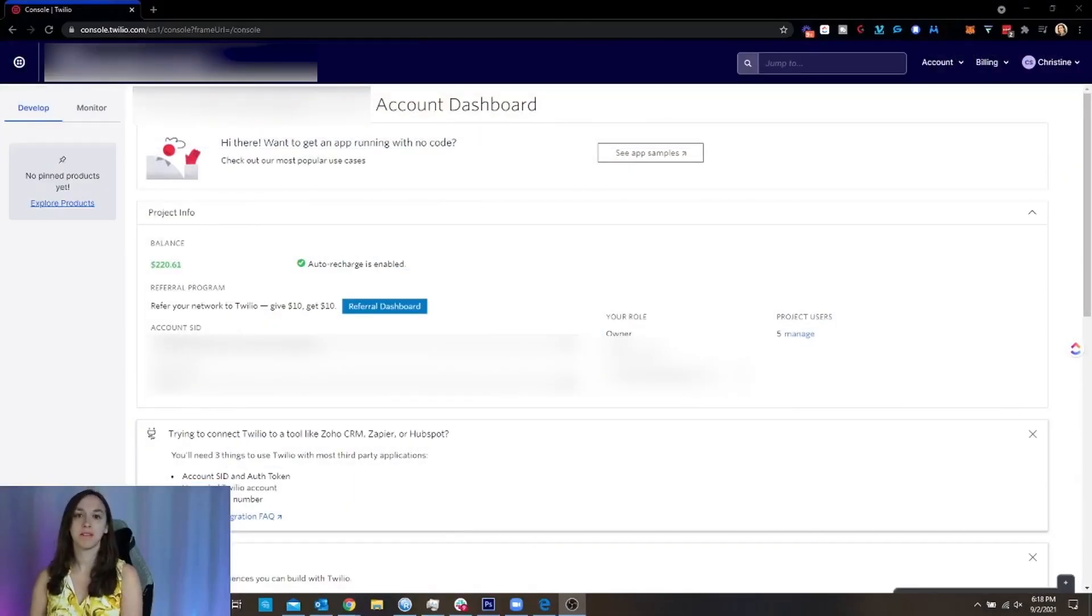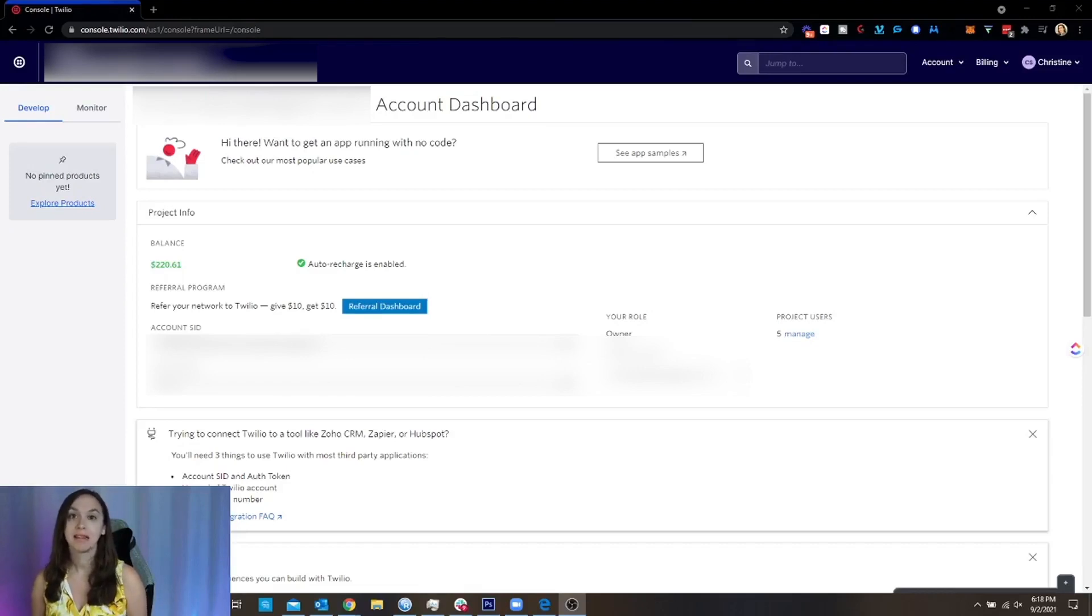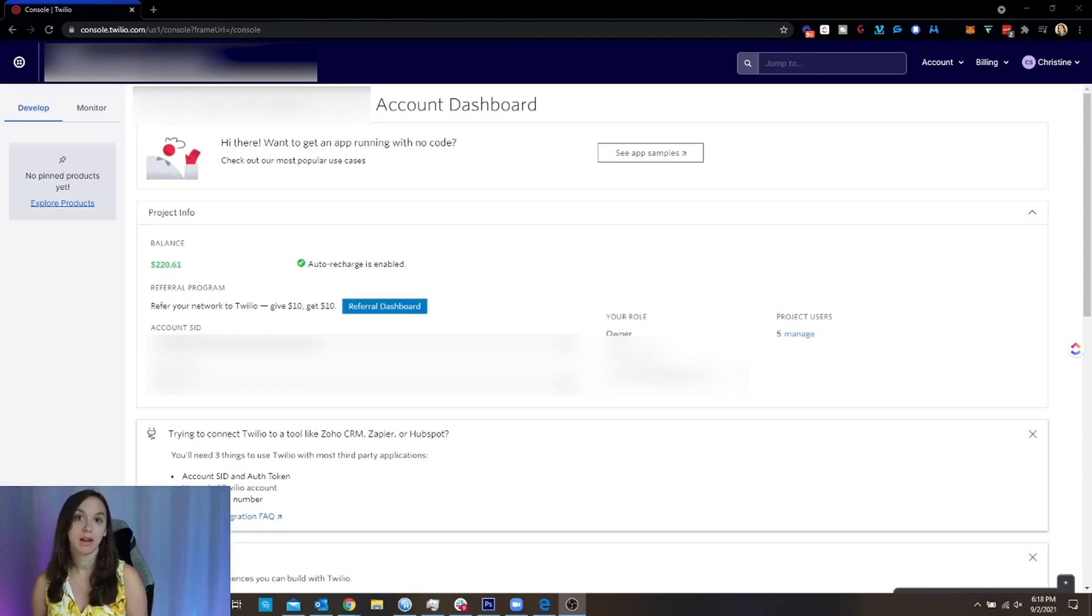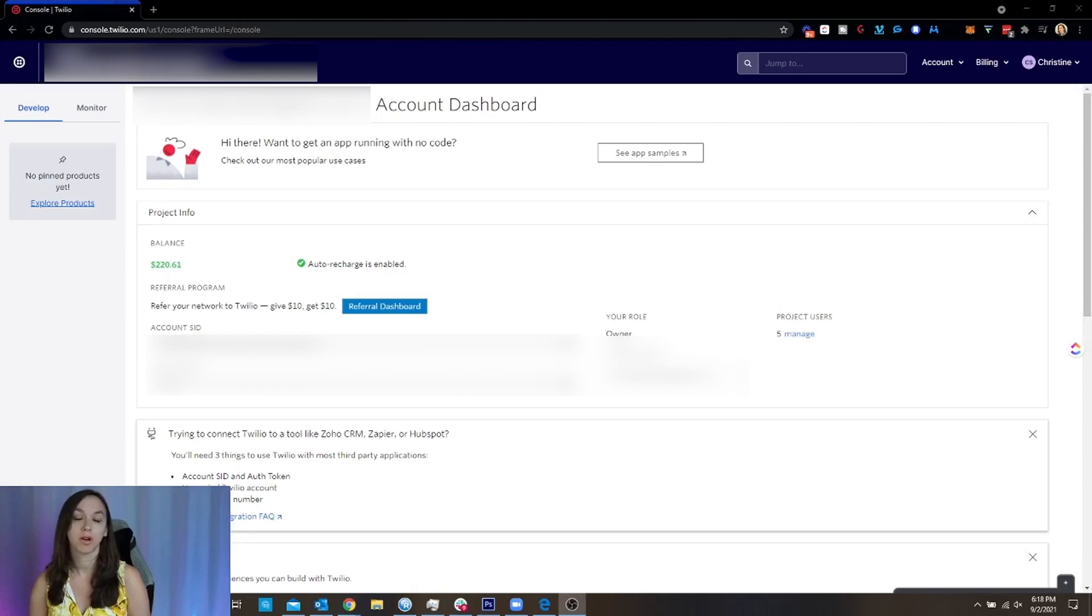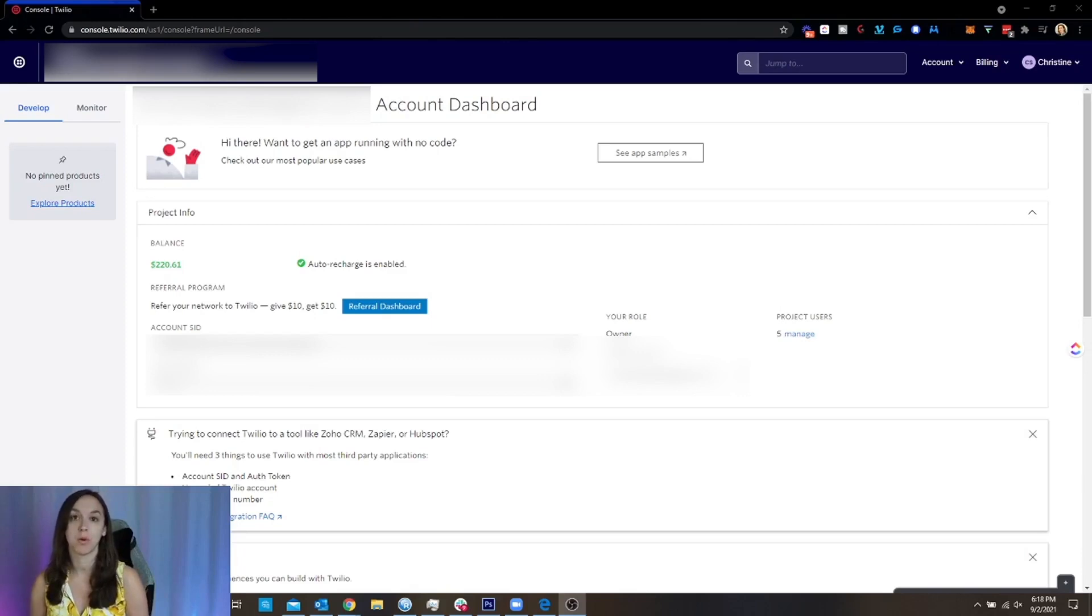All right, so who should do these Twilio A2P requirements? Well, the answer is if you are an agency and you are running Twilio for others, or if your clients send out more than 3,000 messages per day, you should definitely do these requirements.